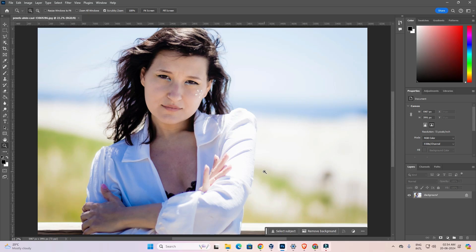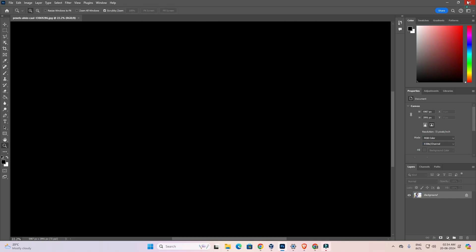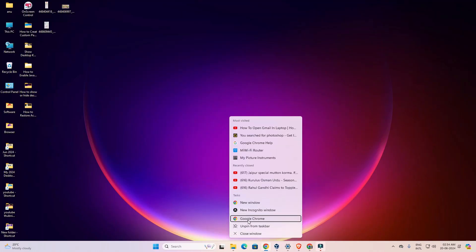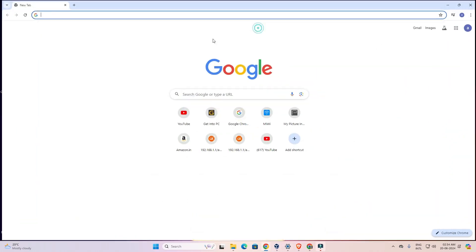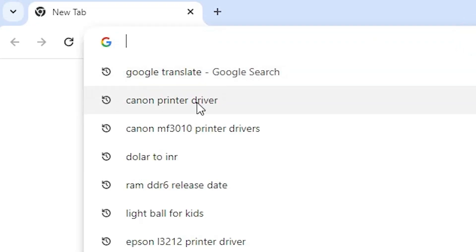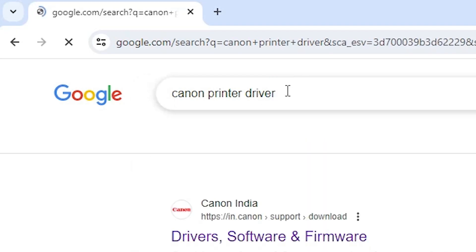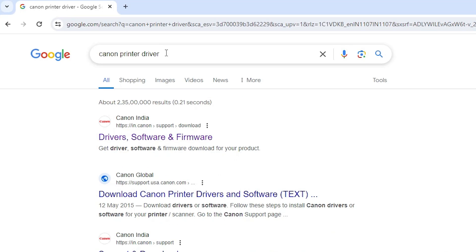First, close the app or software. Then open any browser — I'm using Google Chrome. In Google Chrome, type 'Canon printer driver' and hit Enter.